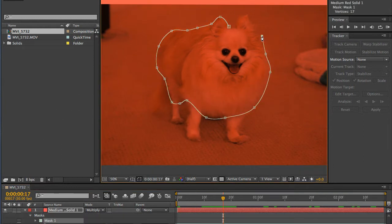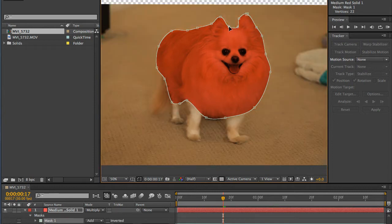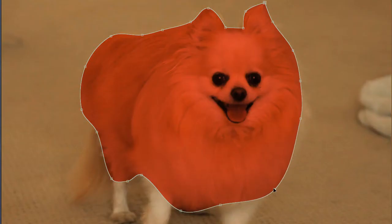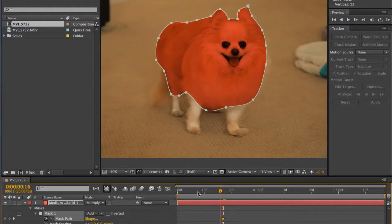And start your first mask. Don't try to include the entire subject. We'll take care of the detail areas later with additional masks.